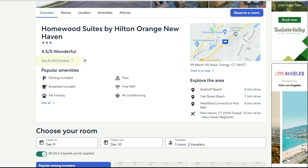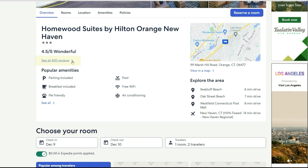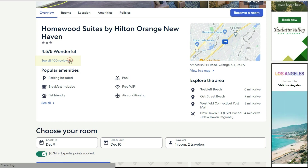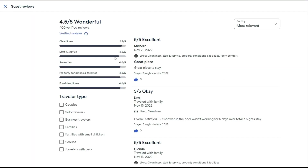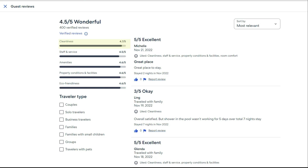Under this number is the amount of customers that filled out a review on this hotel. In order to dig deeper, click below the rating where it says 'See All Reviews.' Here you will see that the review is broken up into five criteria and the average rating for each. This will show where the hotel is excelling or is lacking. The five areas are cleanliness, staff and service, amenities, property conditions and facilities, and eco-friendliness.